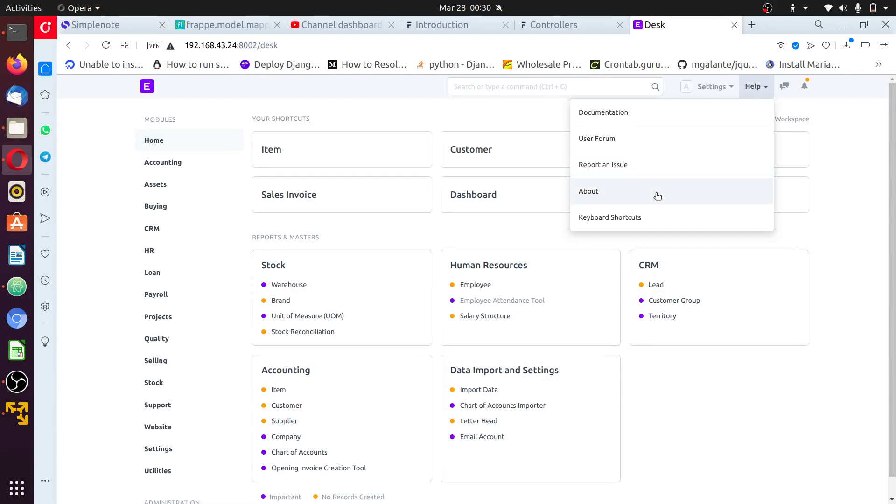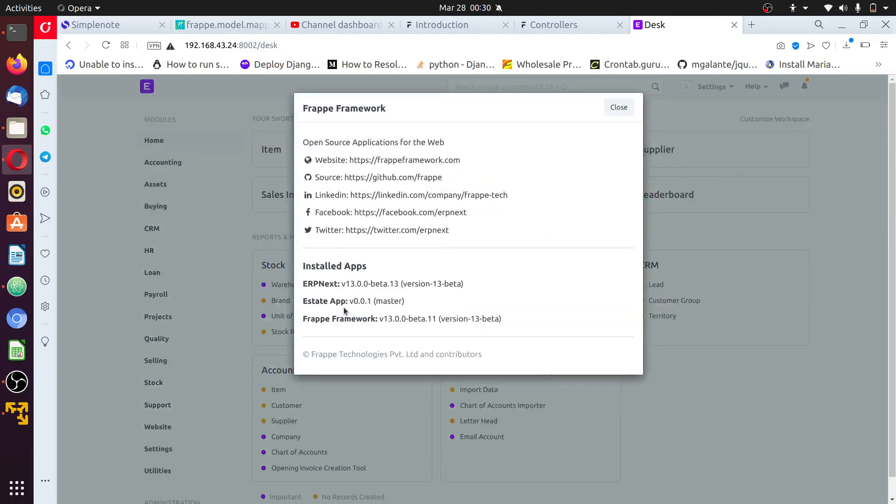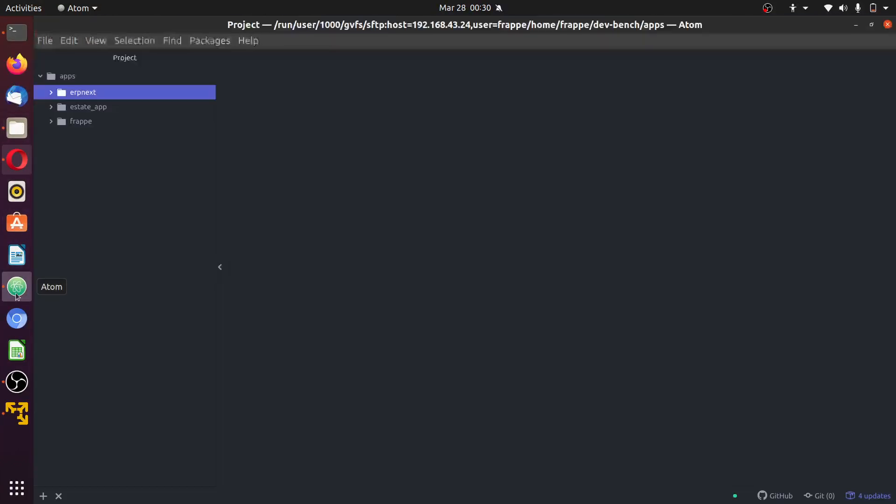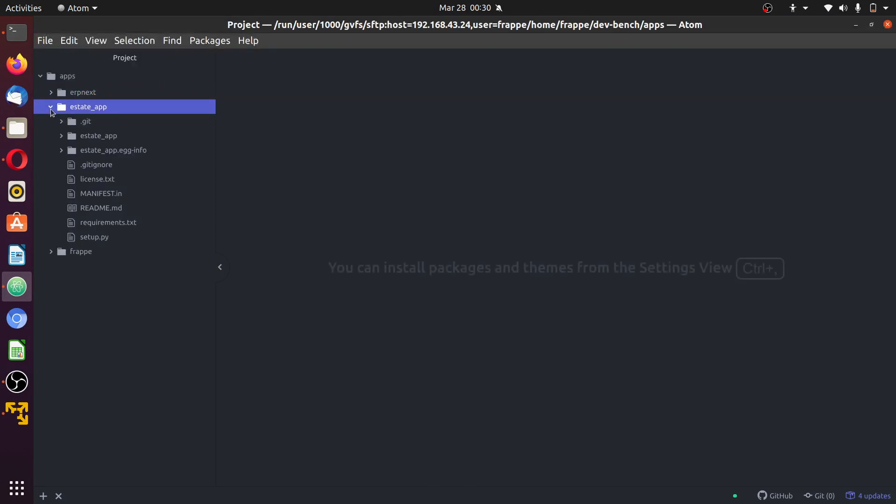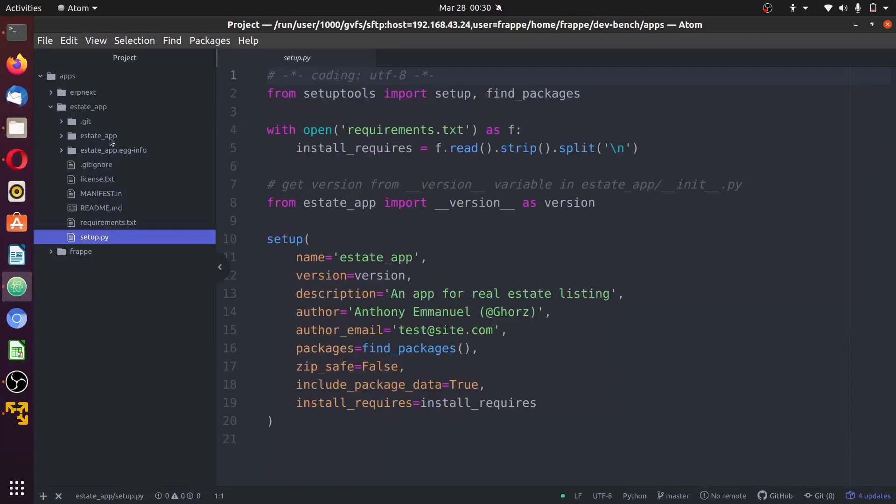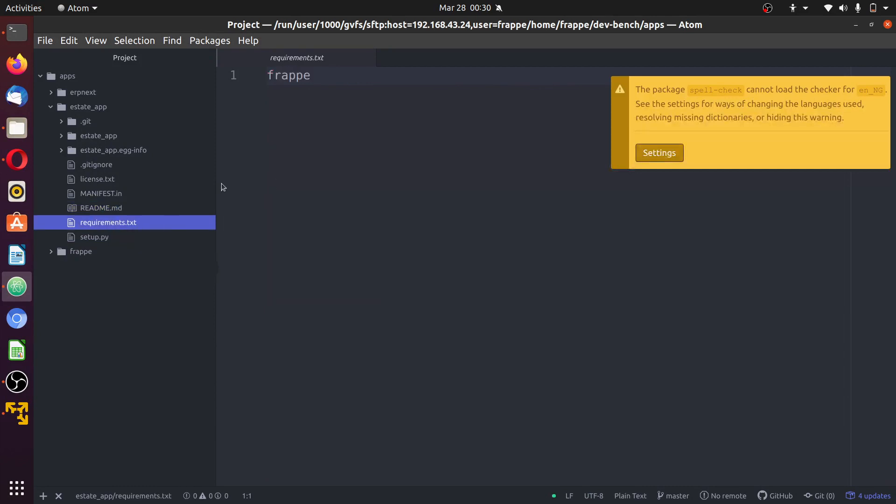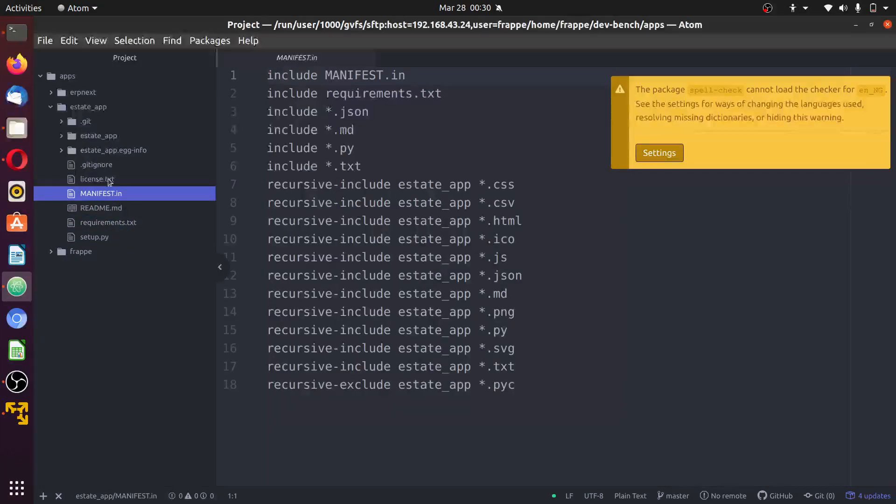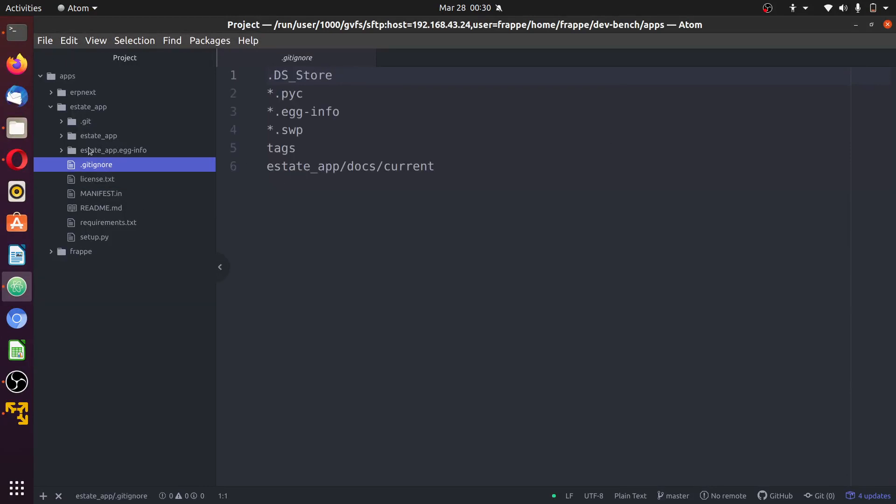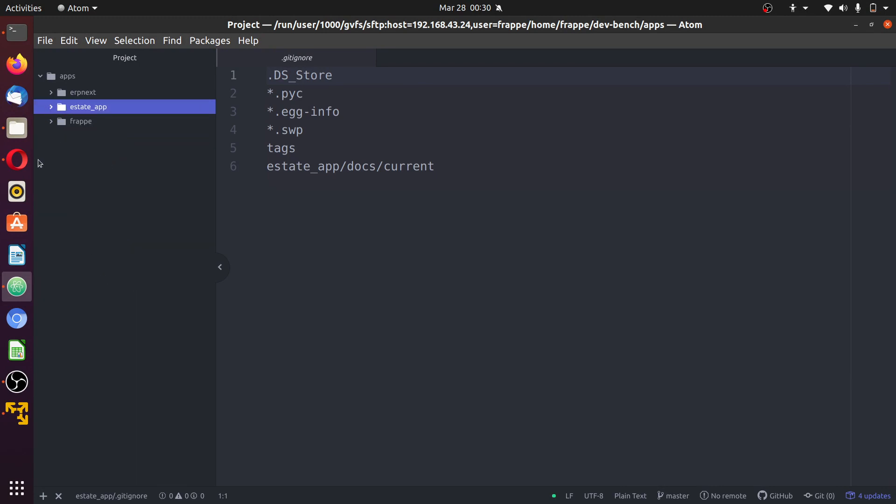Go back to help about and you can see the app which you have just installed, estate app version 0.001 automatically added in for you. Go to your editor to check it, estate app setup, click on setup.py. You can find the details about the application you just included in here.